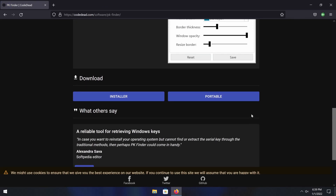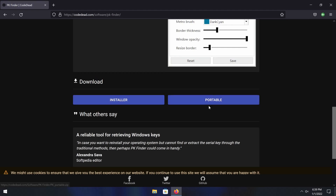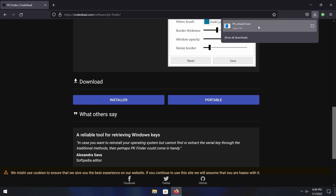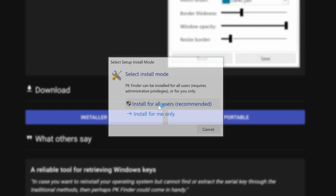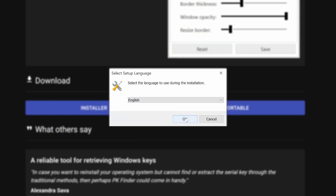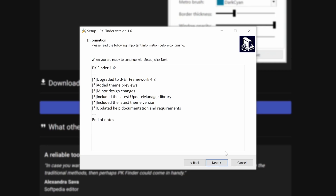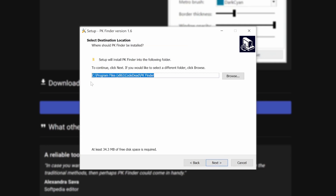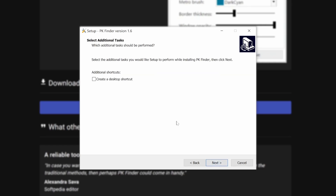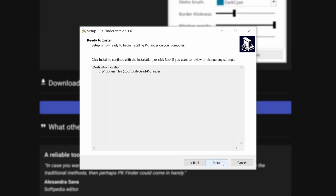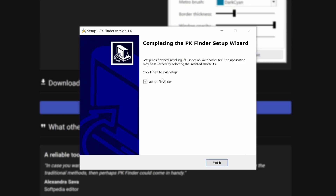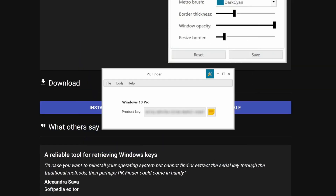Scroll down and download the installer. You can try the portable version but I wasn't able to get it to work, so I'm going to use the installer. Click save file, and once it's downloaded go ahead and open that file. Install it for all users and click yes. Select English, accept the agreement, click next, choose where you'd like to install the program — the default location is fine — and optionally create a desktop shortcut. Click install and keep the box checked that says launch PK Finder. This should give you your product key.